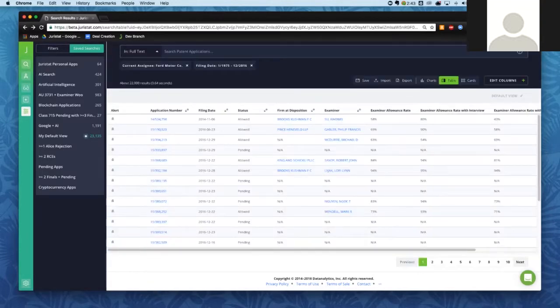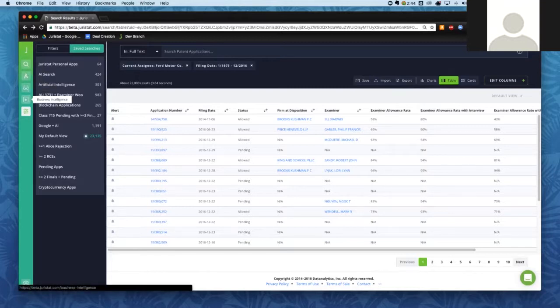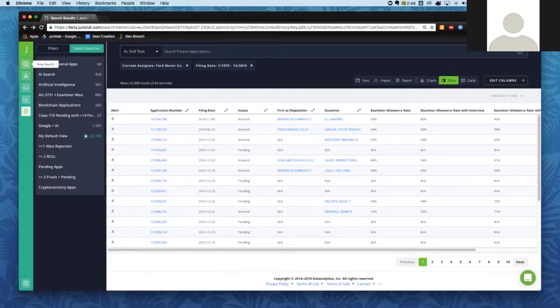Heading back to our search results, for those of you used to Juristat in terms of pulling up an examiner report or a business intelligence report, you do have the option to go back to those as well. On the left-hand side, we have buttons to take you directly to those tools — drafting at the top, examiner reports, and business intelligence reports. The very top button is New Search, which clears all your filters and text searches so you can get a fresh start at any time.